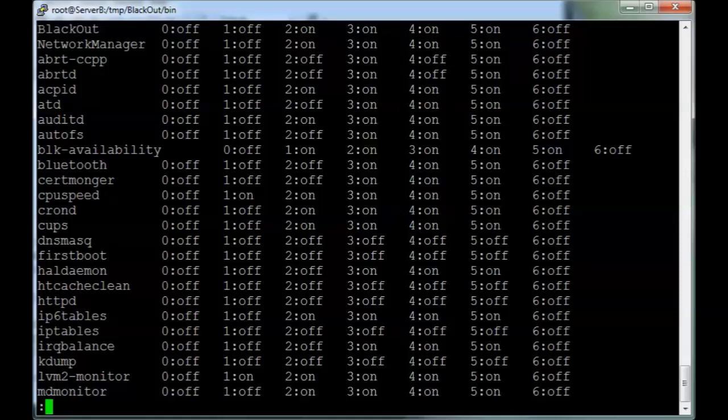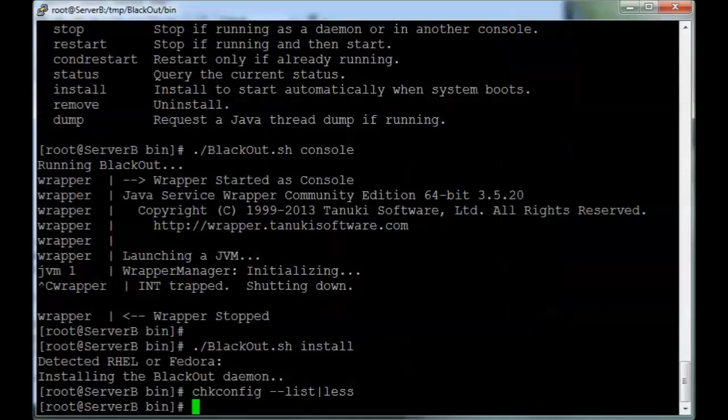Blackout, and it will be turned on on normal init levels. Very good. It's installed, but it is not running.